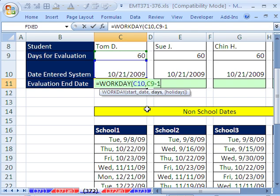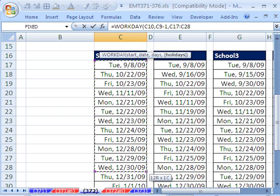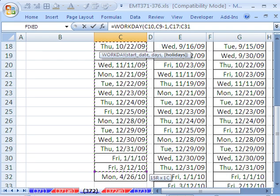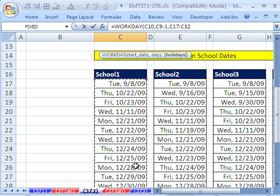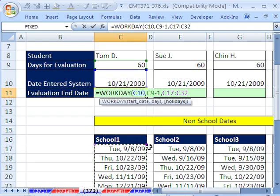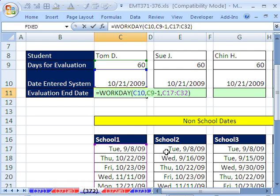That's days. And then holidays, you simply highlight the holidays. Now, I'm going to keep these all relative cell references, just like that, because we'll use that to our advantage in just a moment.